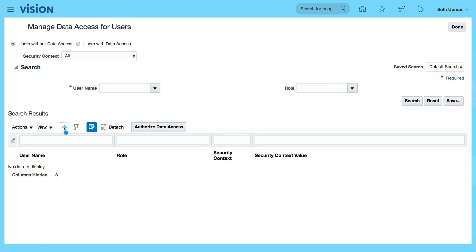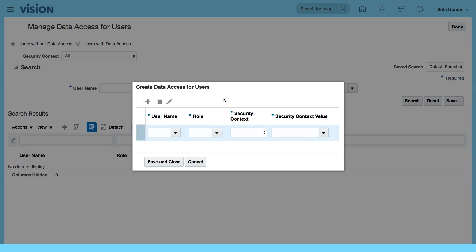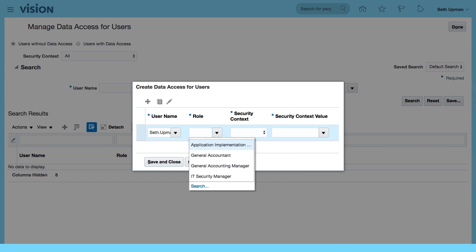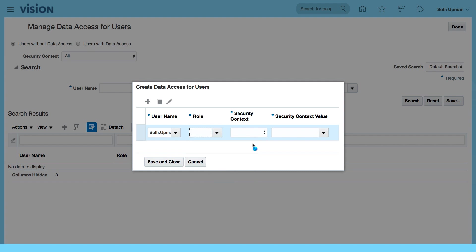I want to add username set upman. The role is for my general accountant. In my security context, I want to select data access set.